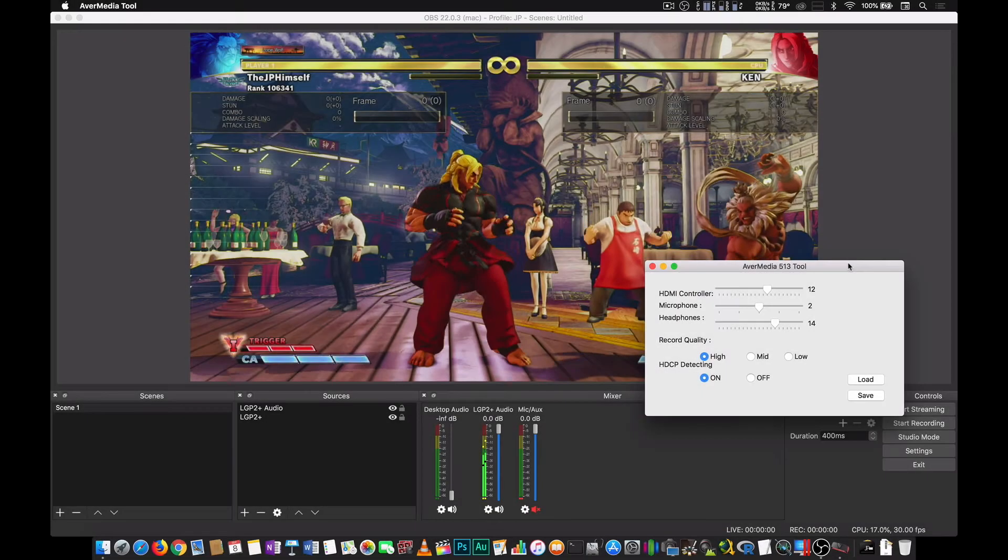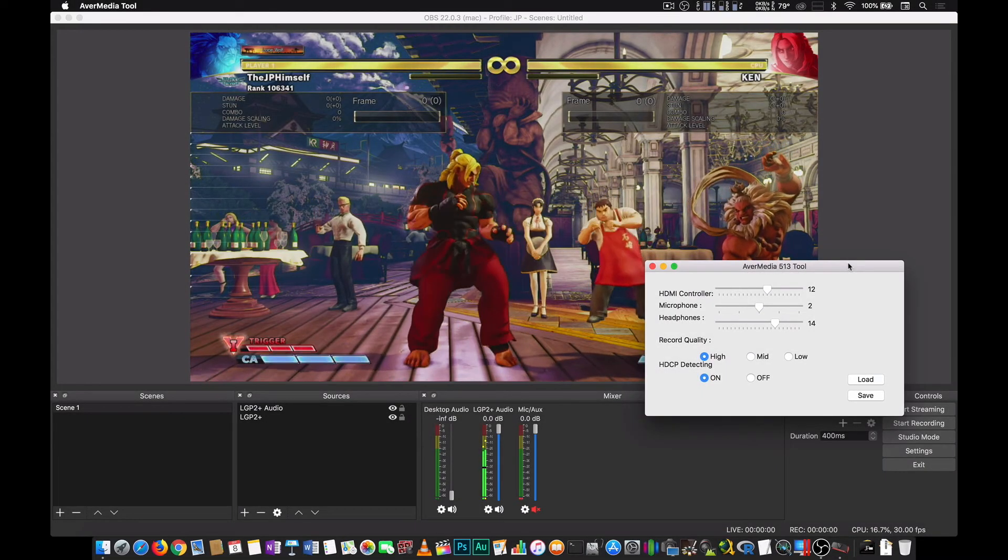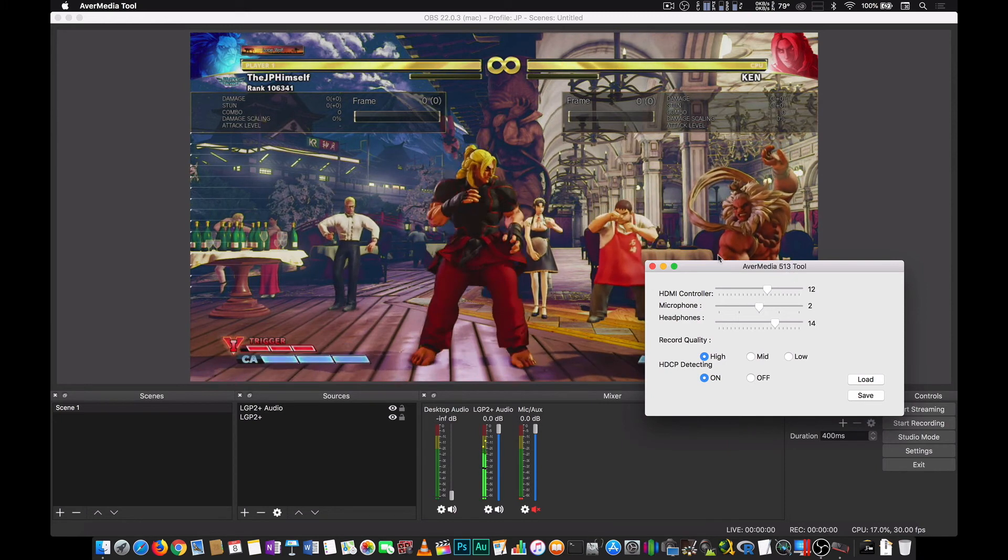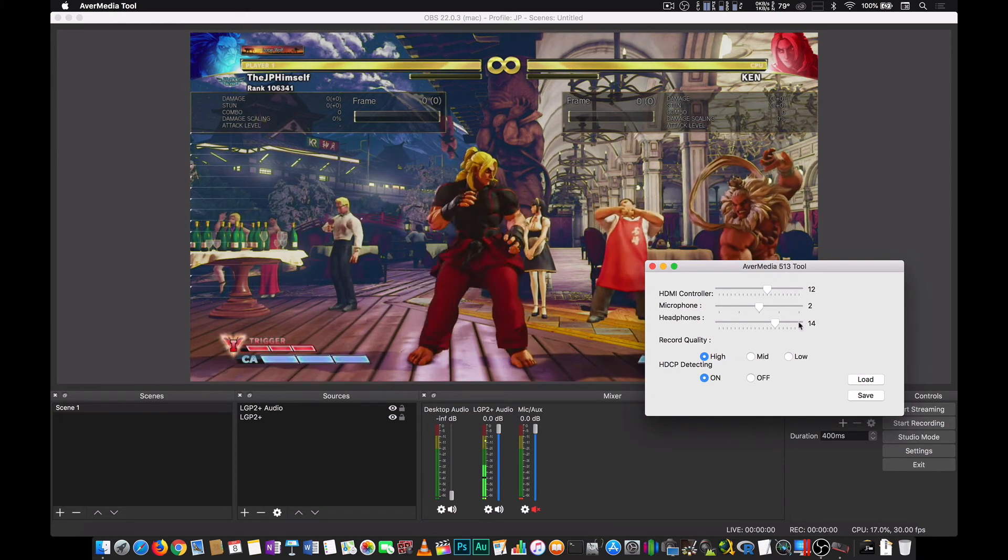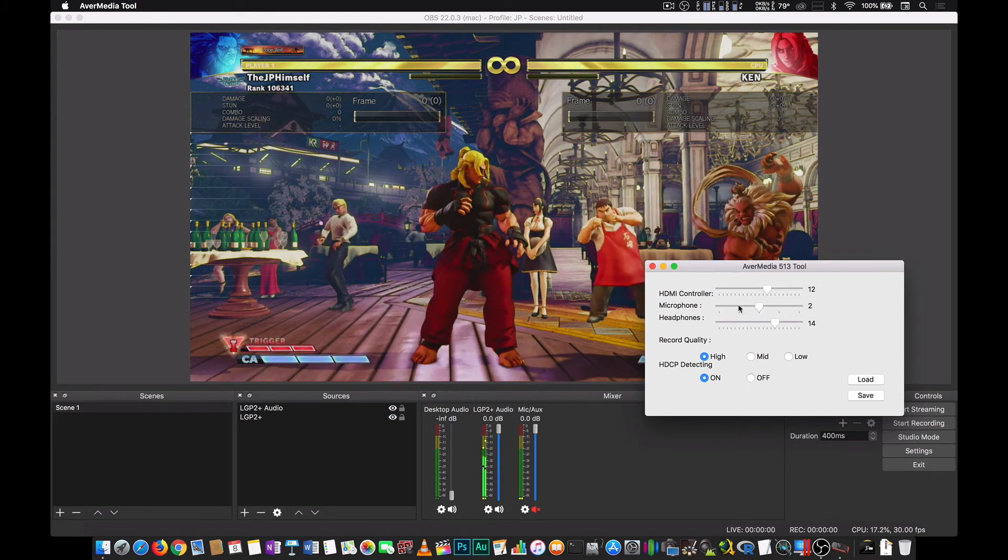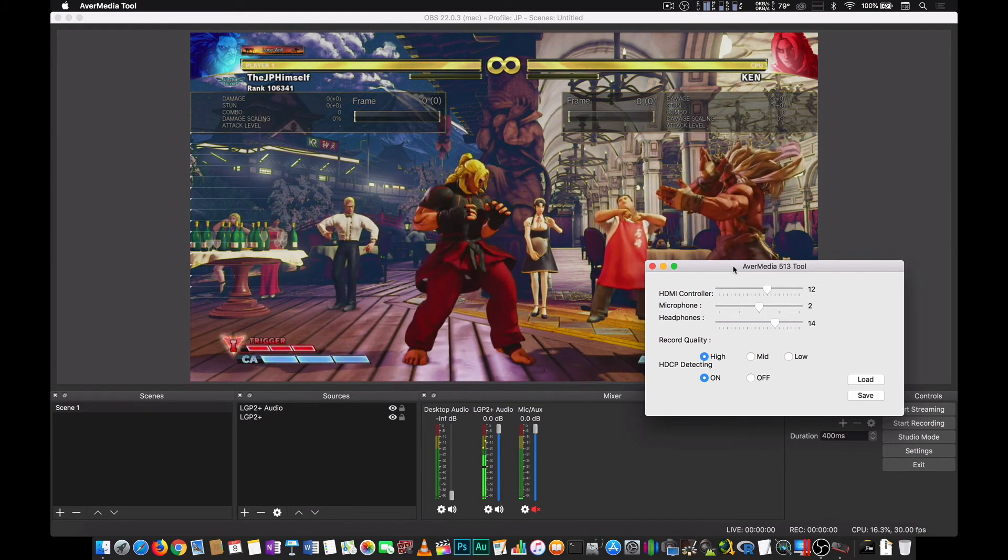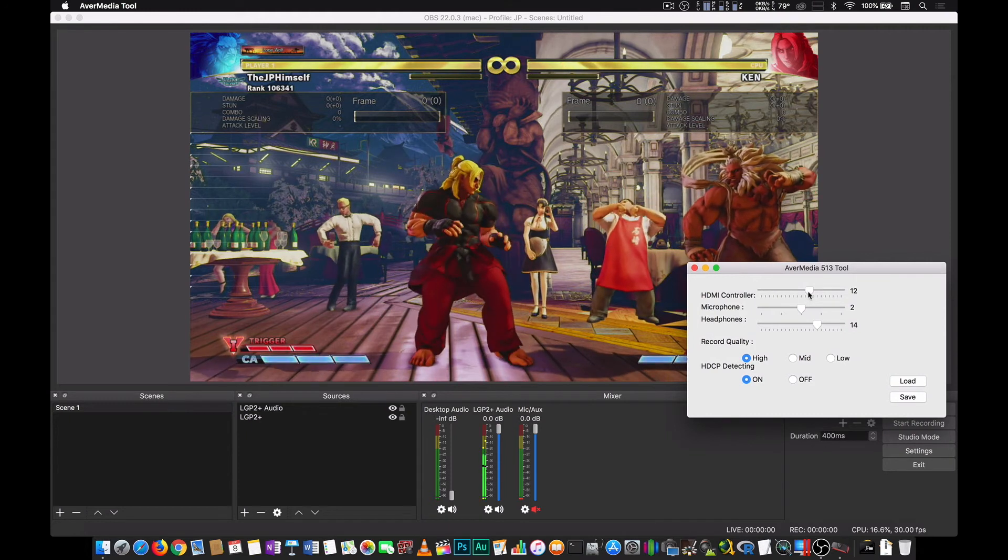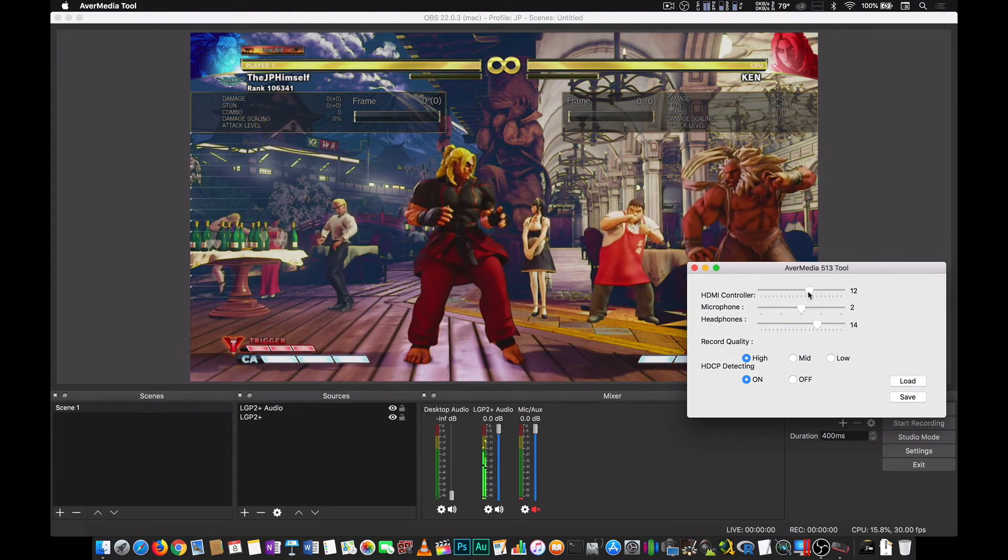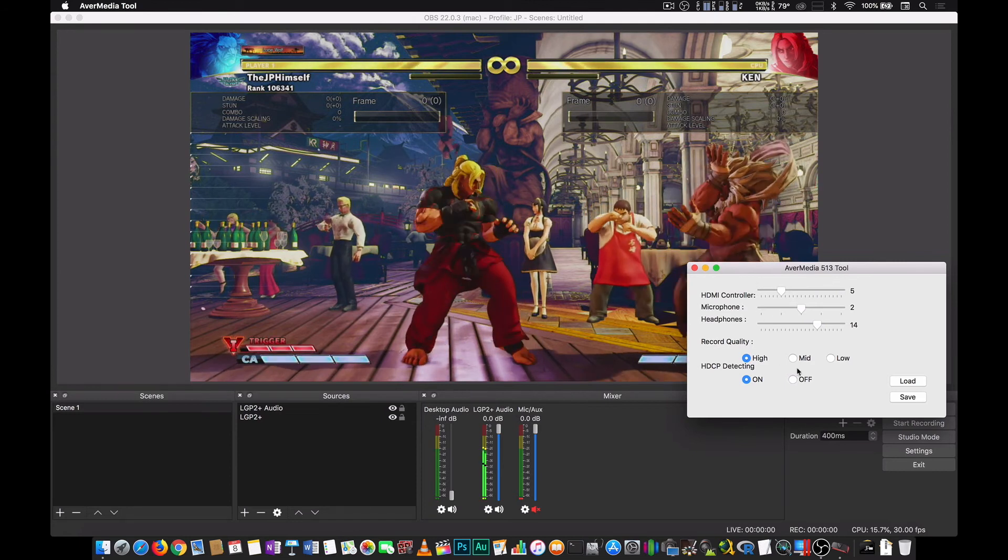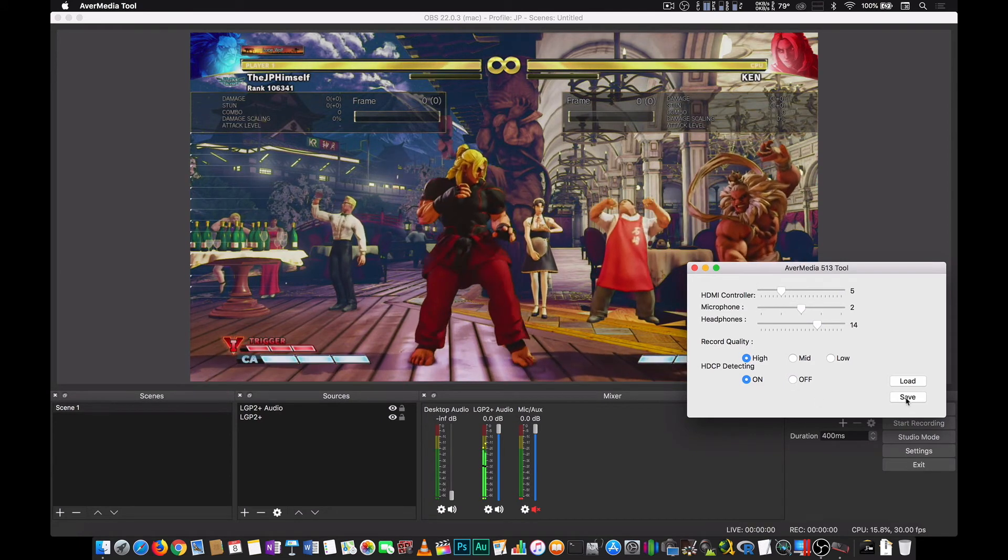So now let's talk about the tool that we downloaded from AVerMedia's website. So here's the tool. If you want to tweak it, this is actually just the audio signal or the audio levels. If you want to tweak it, what you do is, like for example, the HDMI audio levels, we pull it down a little bit. And after you do that, you press save.